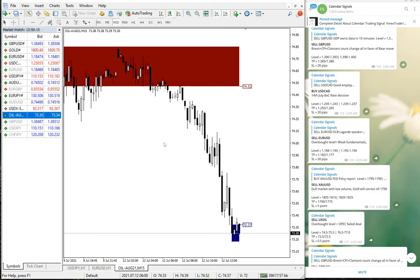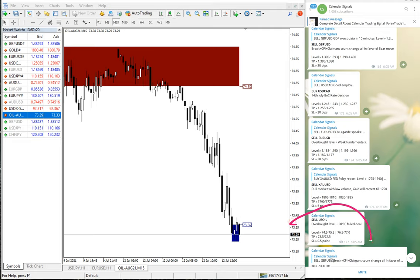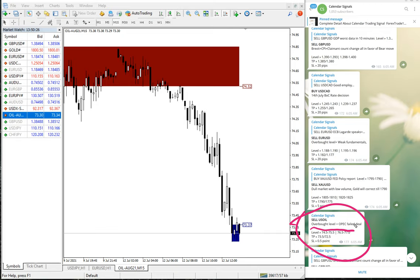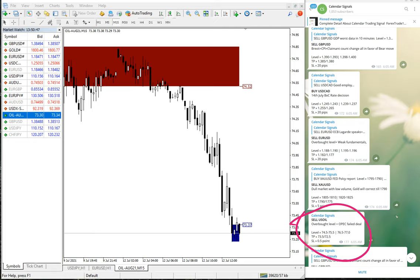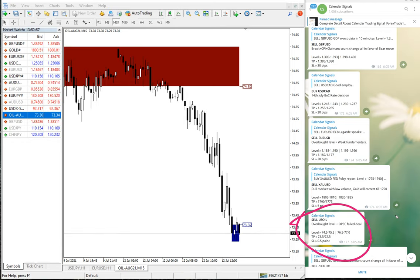Sell US Oil signal given. The reason we have given is overbought condition and also OPEC failed deal. OPEC has to reduce the supply so that the price will go up, but the talks have failed and the Gulf countries like UAE are not agreeing for the deal and still they are increasing supply. So the price fell down. Sell US Oil moved from 74.50.